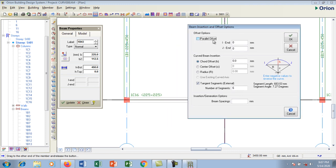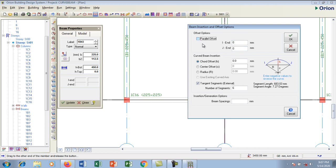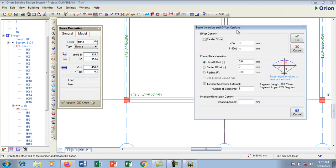In this dialog box we have the parallel offset and also the I-joint and the J-joint. This is where you will be offsetting the beam that you are going to create. Remember we are going to be creating a curved beam.